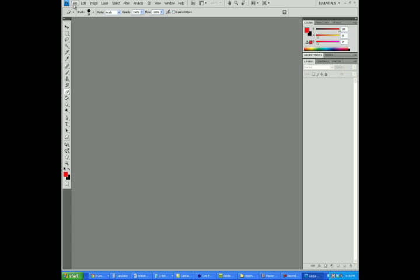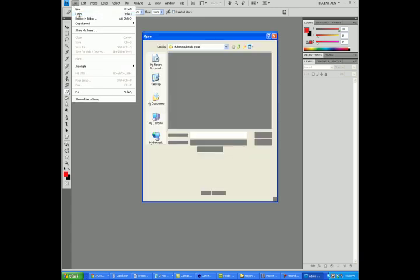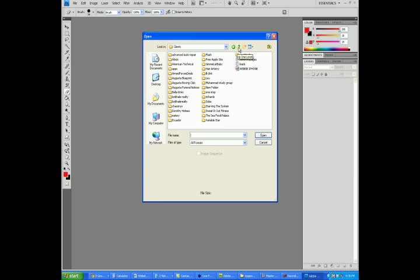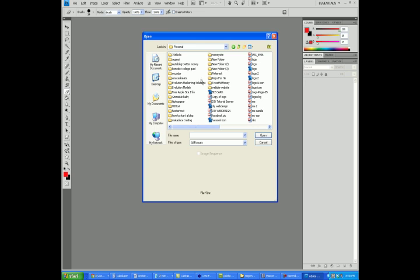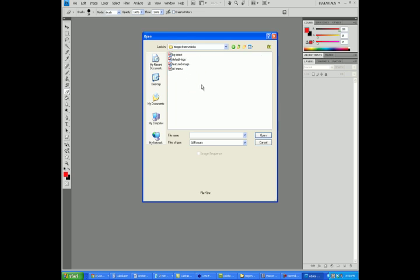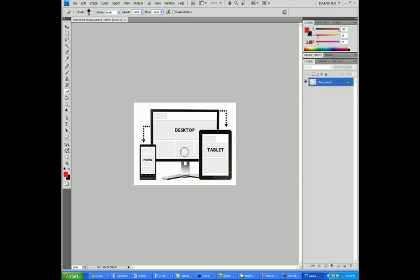So what I'm going to do now is click on File and then Open, and find the image on my computer that I just sent over from my hosting account. I remember it's in the EMS CEO Beats folder and the Images from Website folder. The name of the image was Featured-Image. I'll go ahead and click on that, and there is the image right there that was on my website.